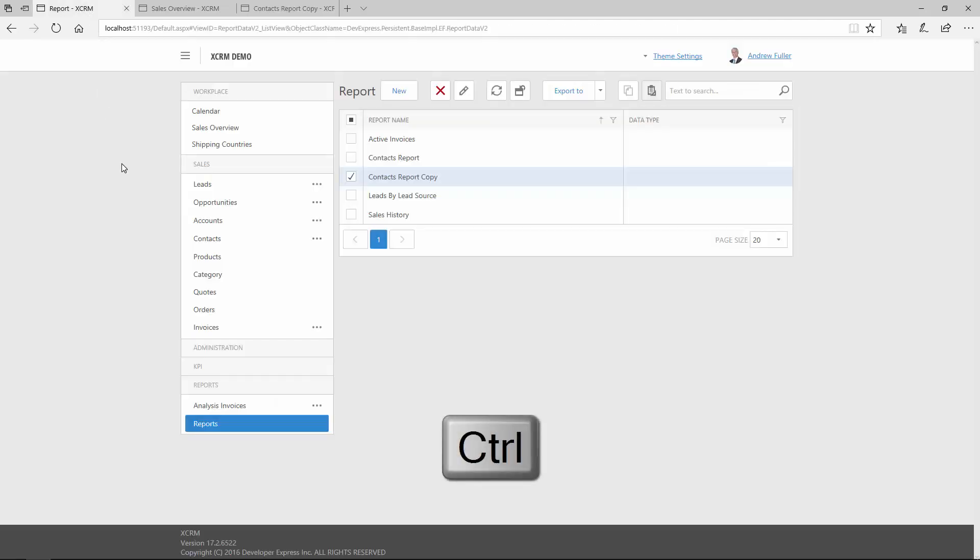You can also hold down the Control key and click a report in the list to preview it in a new tab.